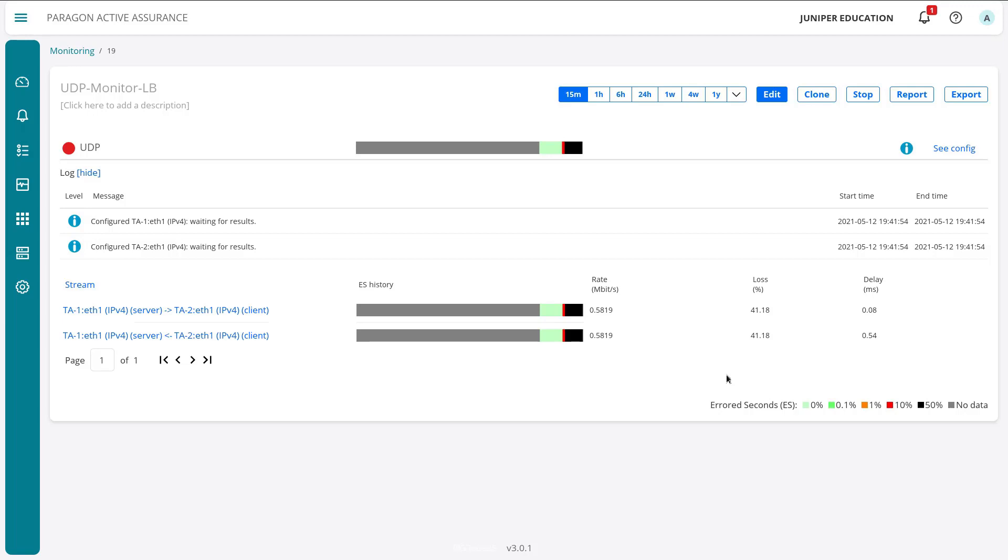With that, I'm going to jump to that service provider router that I have on another screen and roll back that change to fix the problem. In this scenario, if this were a production environment, you would have some sort of alarm set up and you would be alerted right away that there's something wrong with this monitor, we're losing traffic. This would allow you to quickly address the problem before users started opening tickets, and that's the whole point of Paragon Active Assurance.